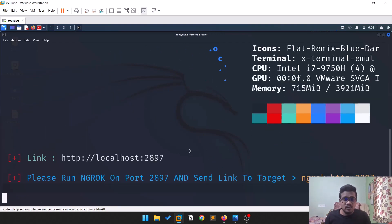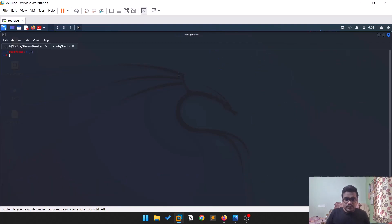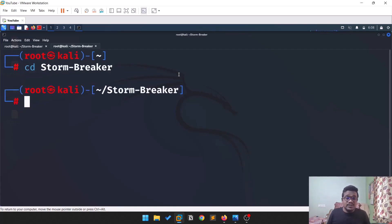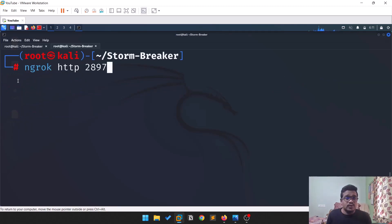Select option one and hit Enter. In previous versions ngrok used to work by default, but now it's asking you to run ngrok on port 2837 and send the link to the target. Copy this command, open a new tab, navigate to the same location where you downloaded Stormbreaker, and run the ngrok command they provide.